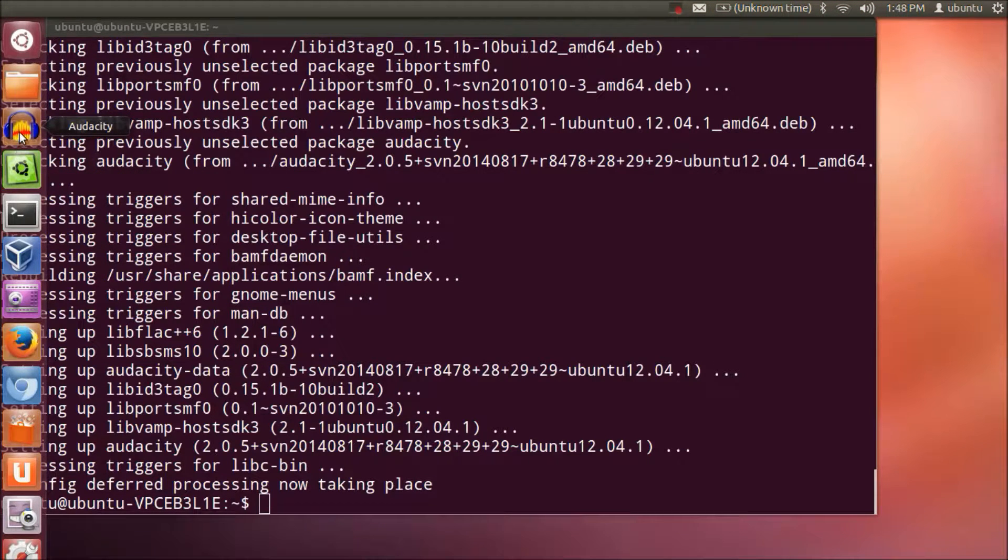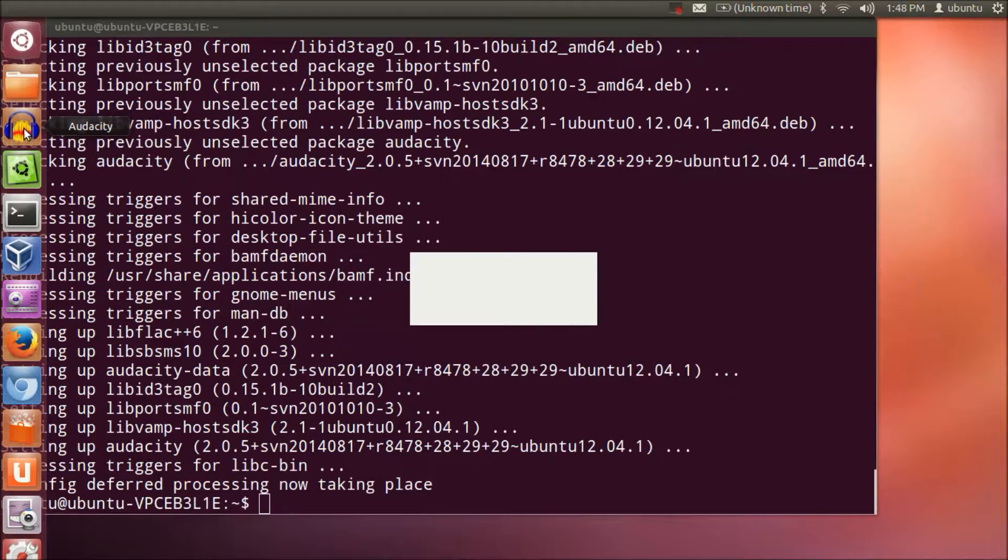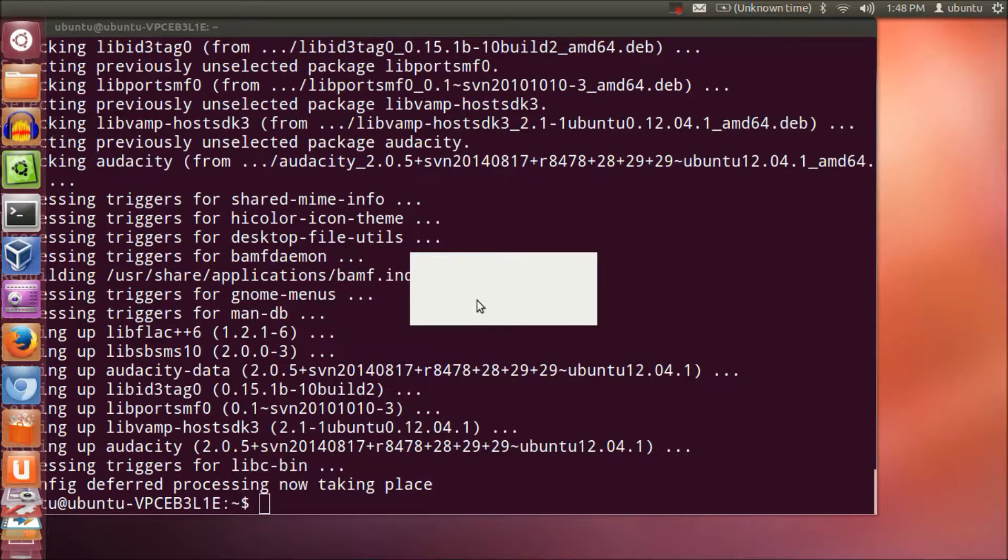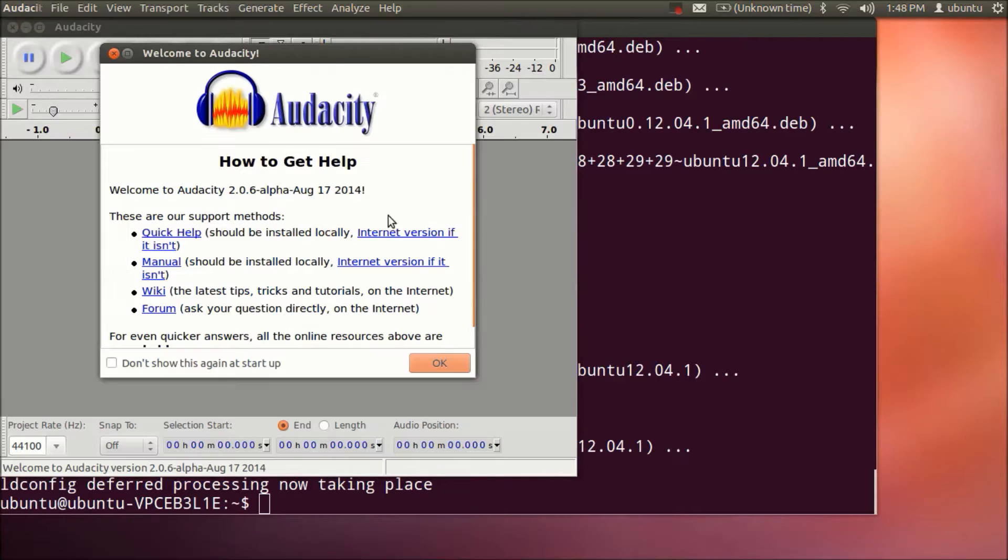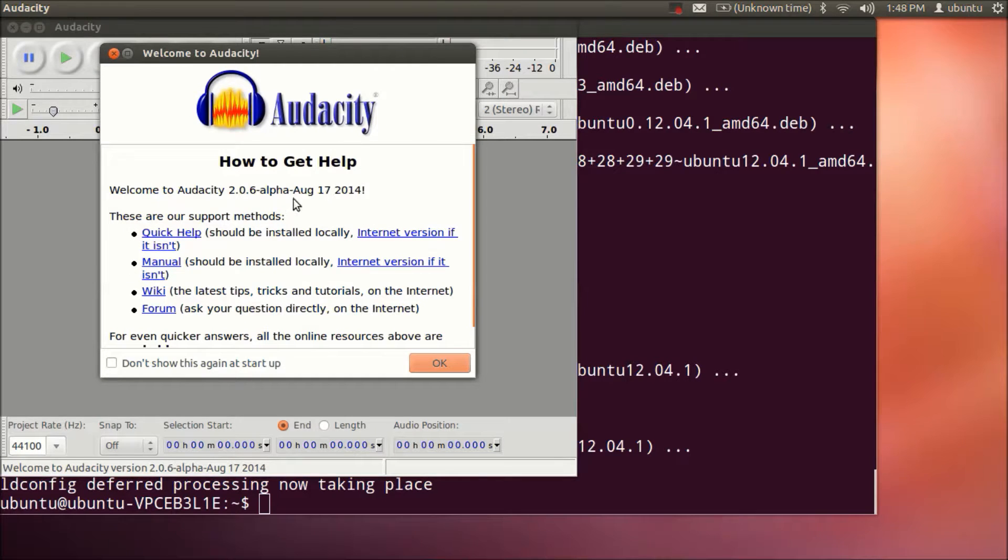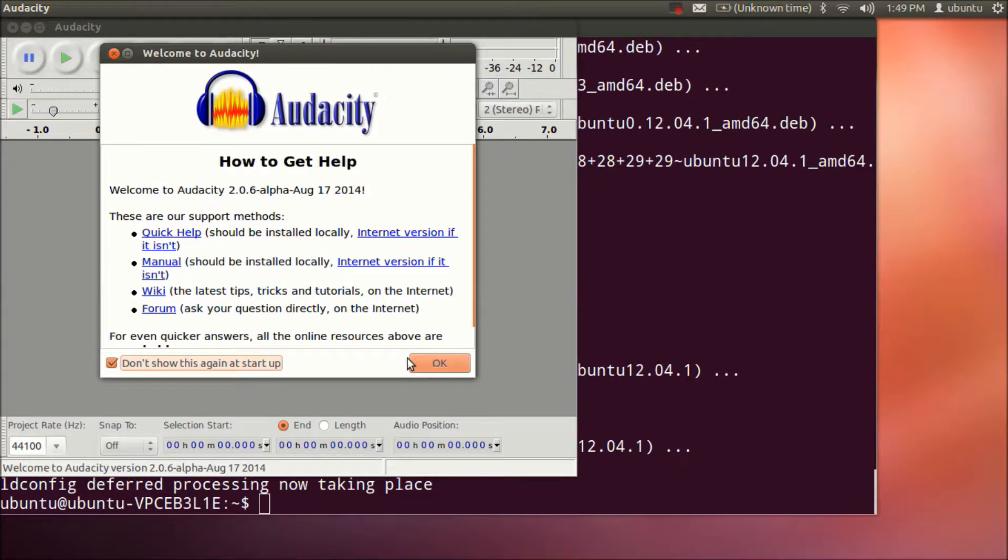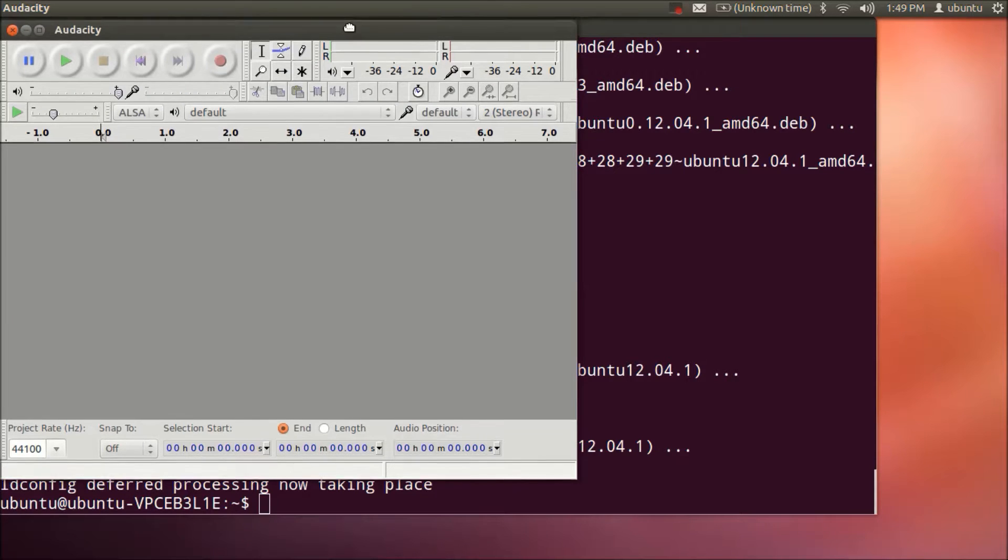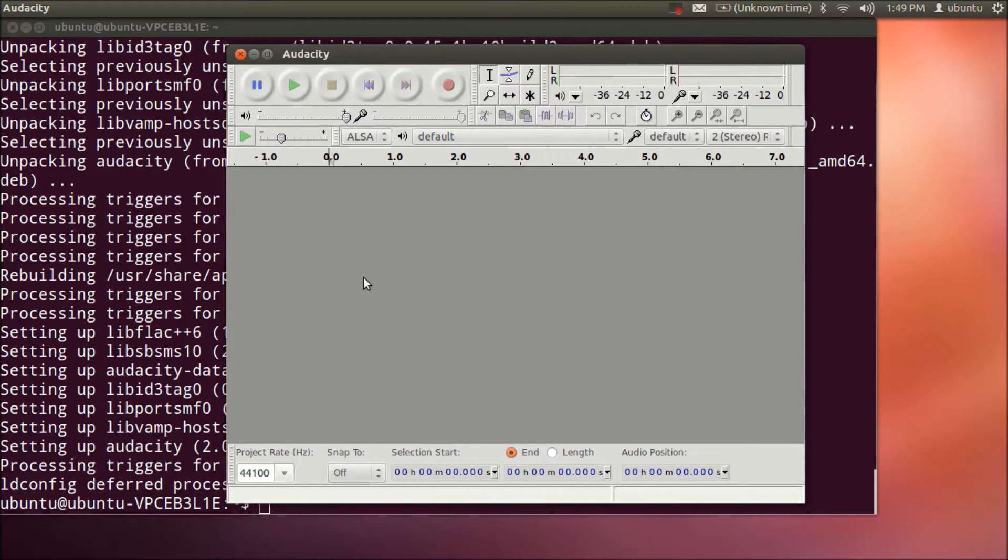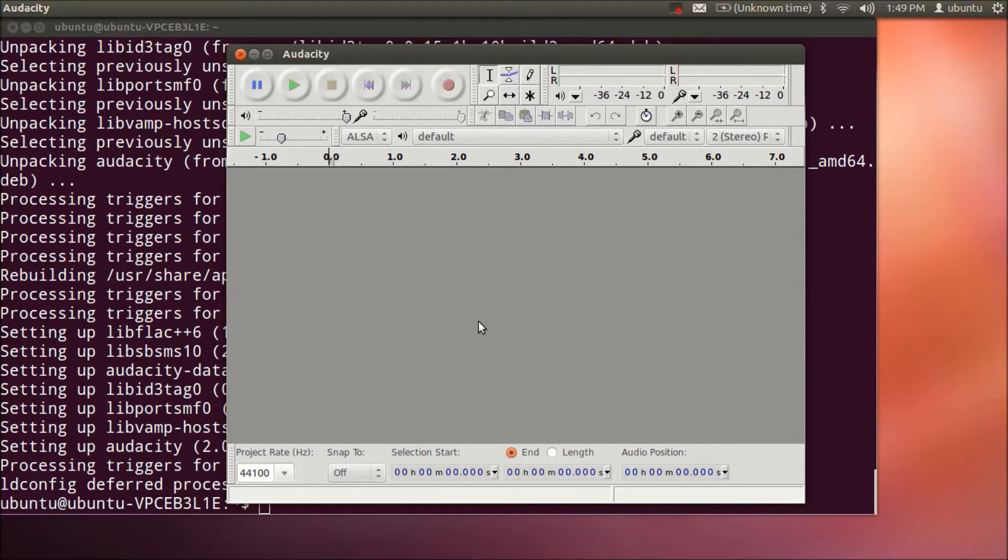It's starting, and for the first time you'll see this message. Just click 'don't show this message again' and click OK. Now you're ready to edit your audio files and record using Audacity.